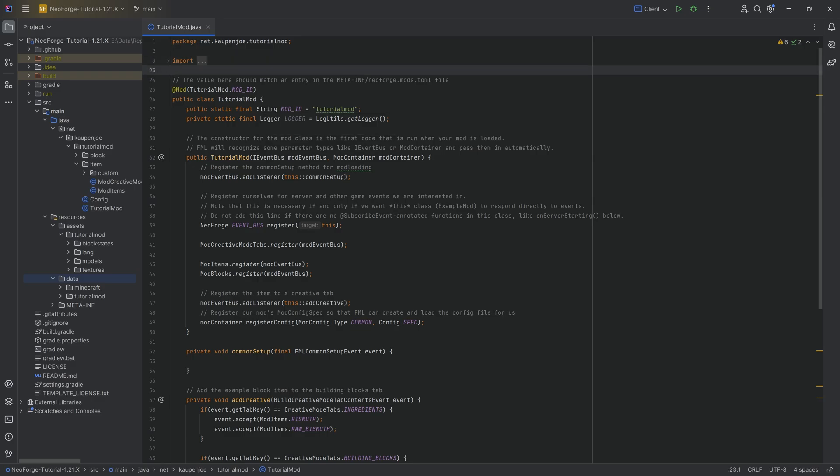For everyone that just wants one of those things, you can check the description and there's timestamps available, as well as all of the code and everything for download available in the description.